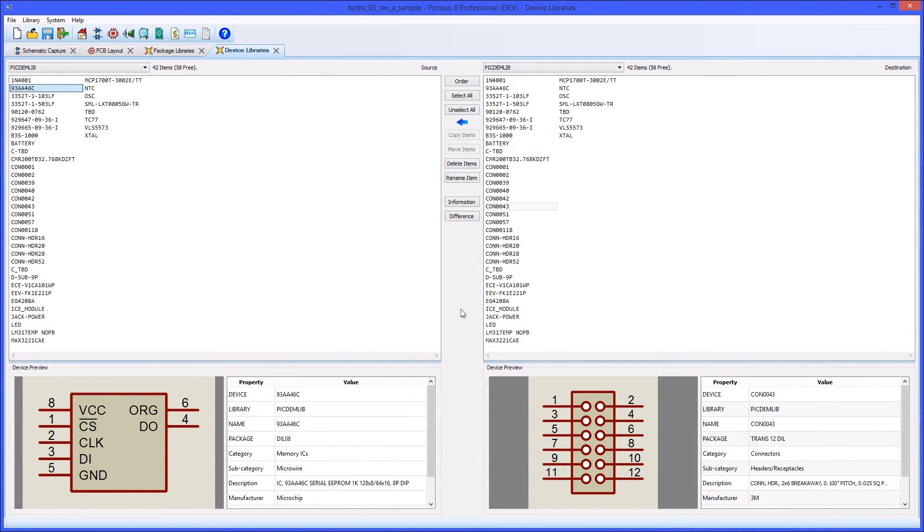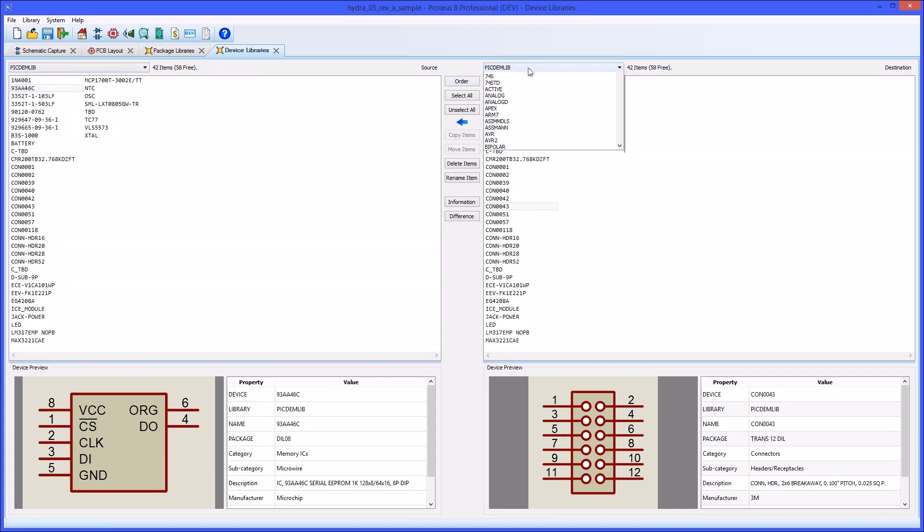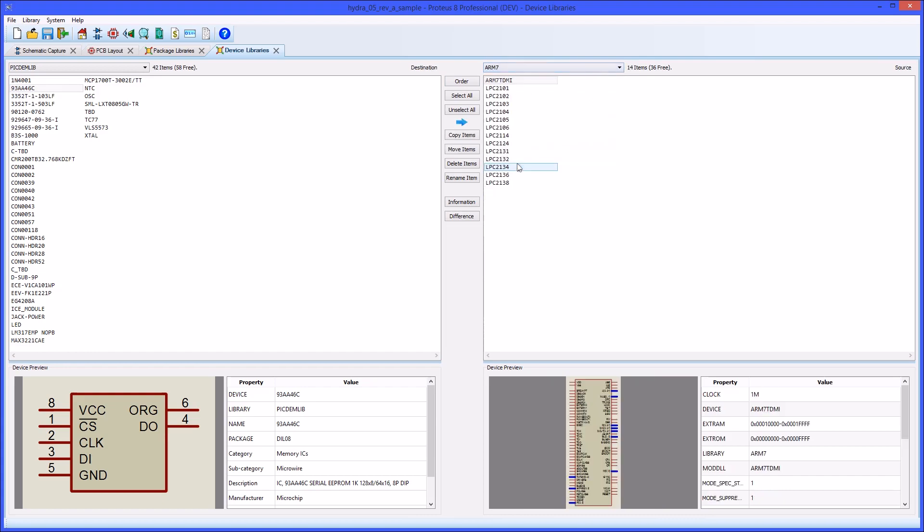Control of existing libraries of both schematic components and PCB footprints takes place via the Library Manager module. This provides a left and right pane from which you can compare two libraries and then copy or move parts between them.